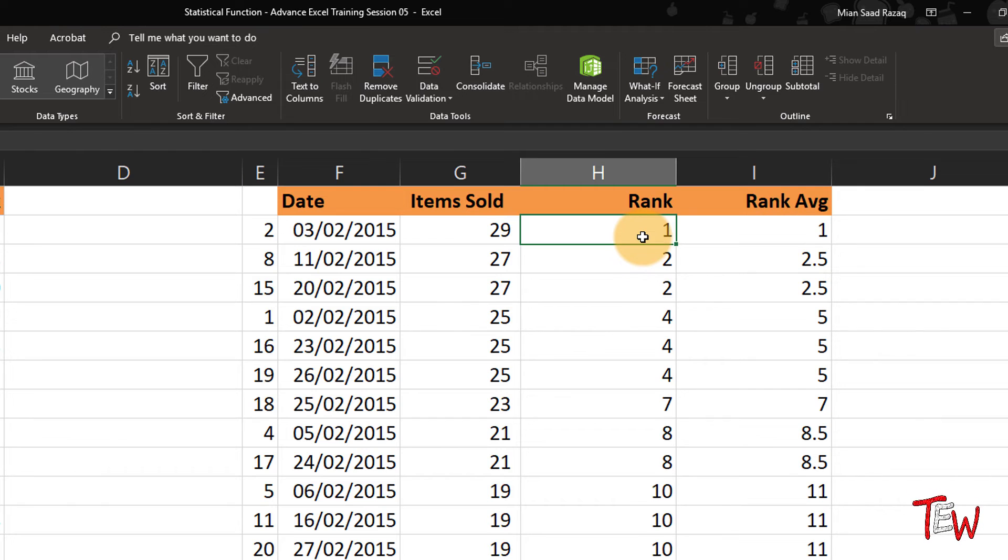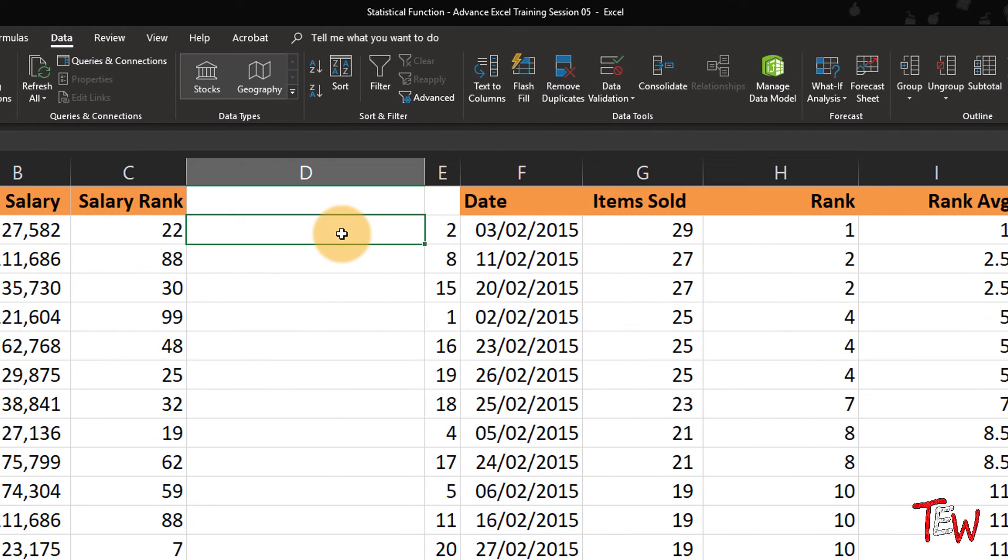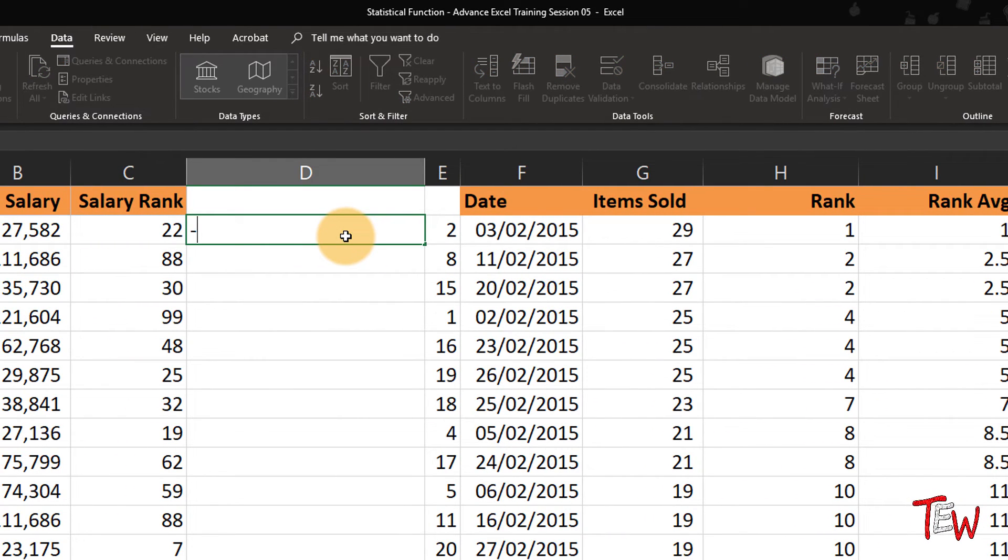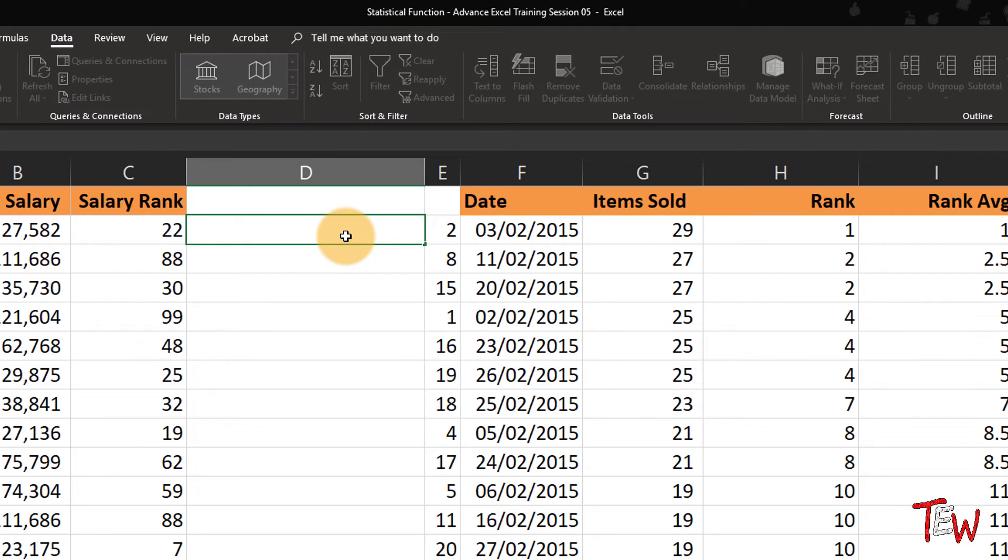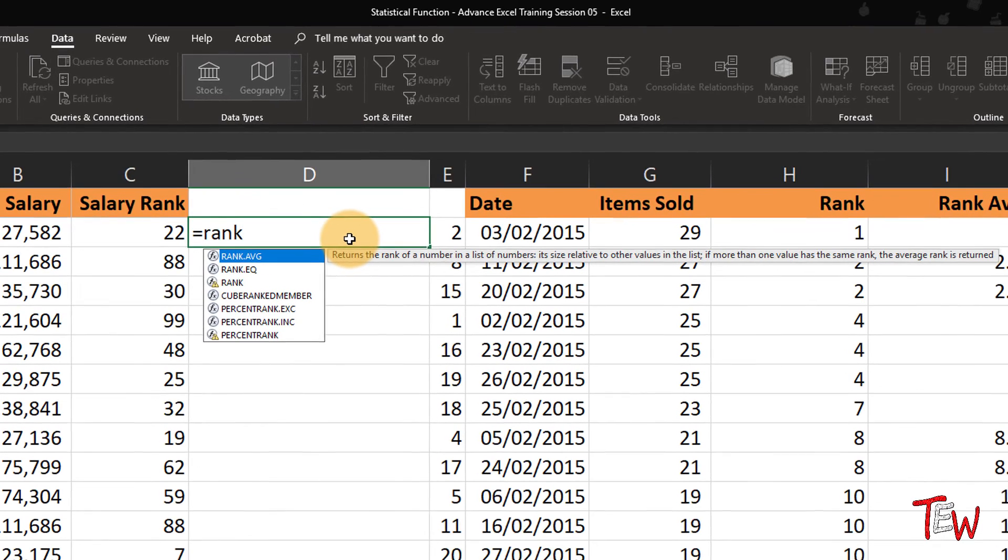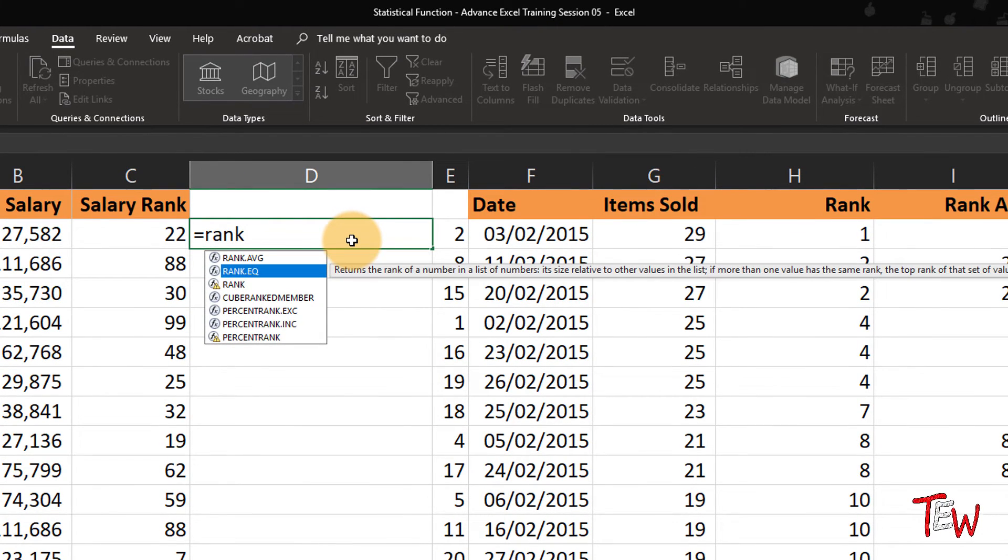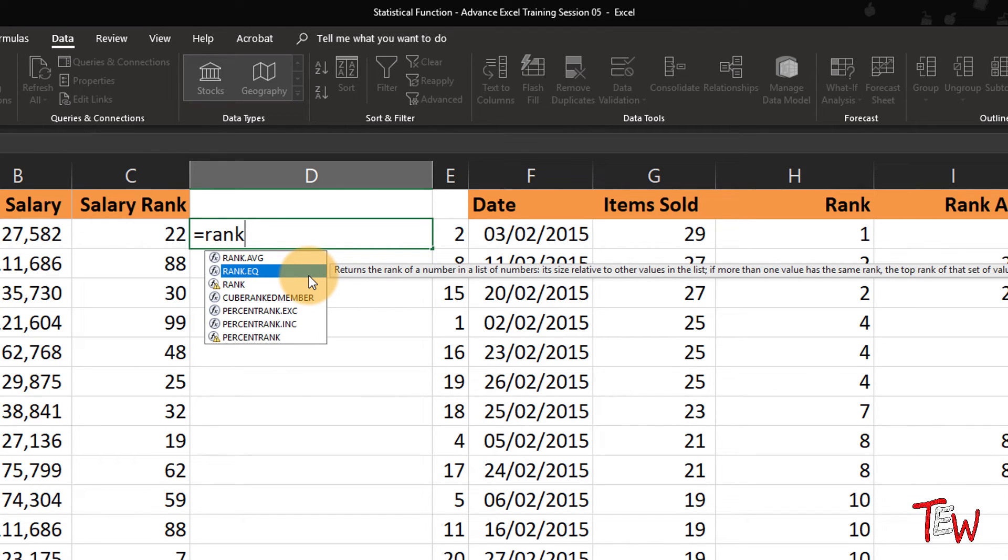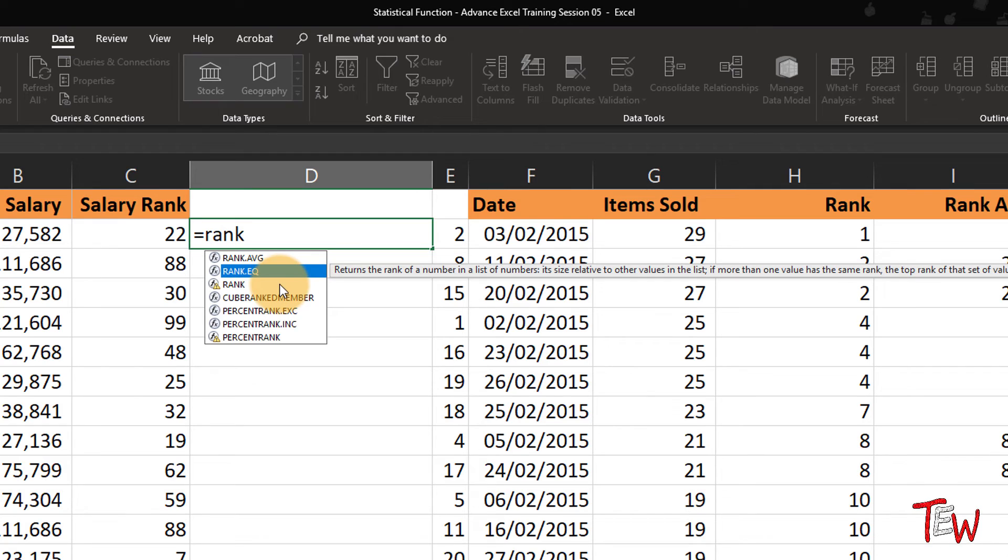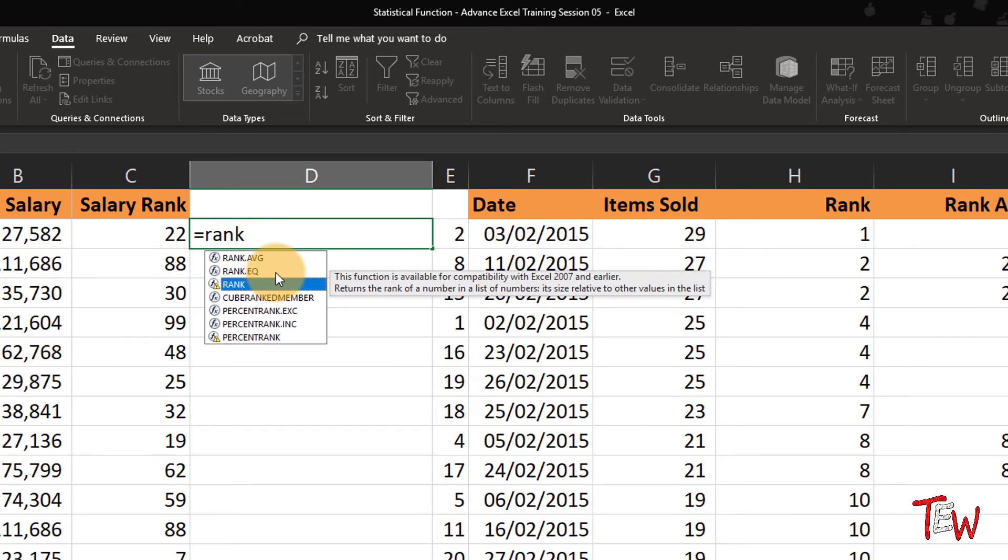Remember, in both versions we have the ability to reverse the order here by putting in the third argument of a comma one. So rank and its companion RANK.AVERAGE are available here. Notice something else here: when you type equal rank, you can simply use the rank function as an EQ, or rank. These are equivalent to one another.